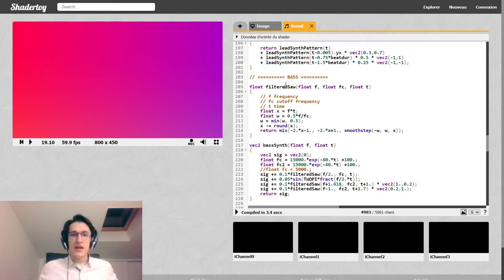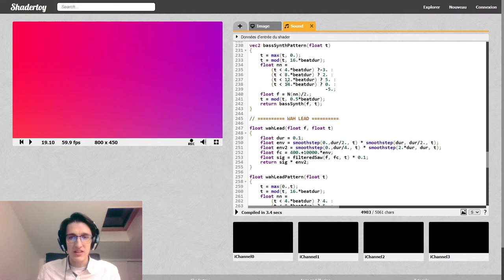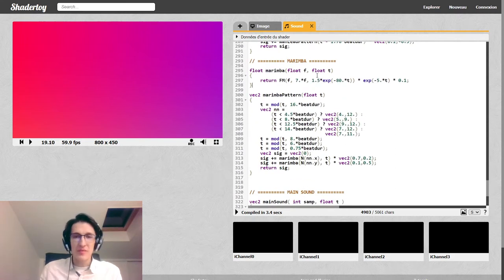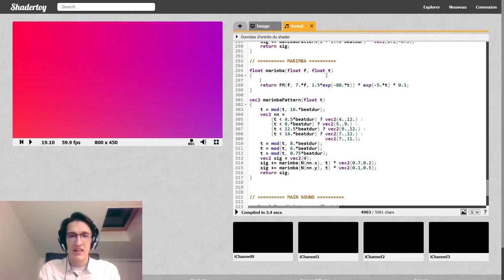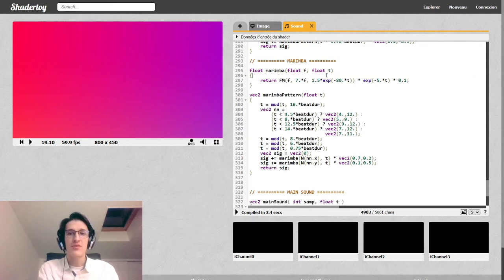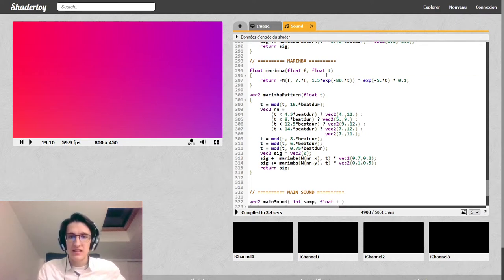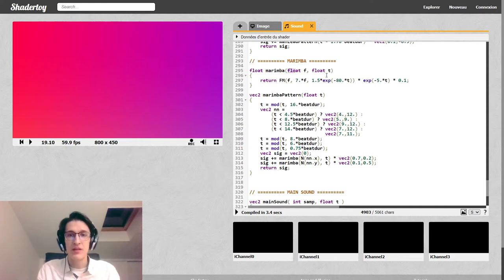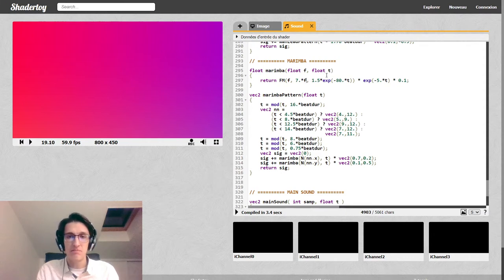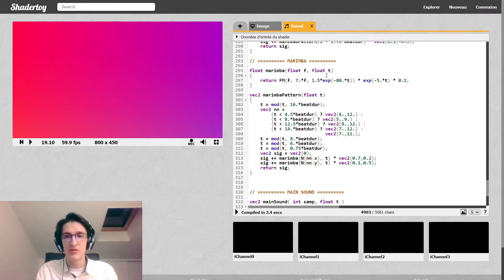Let's start with the marimba. The marimba is kind of a classic Frequency Modulation sound. How you create it is actually very simple. So you want to play a marimba note at frequency f and with some time t. So t here is as in every one of the synths I create, t is the time since the start of the note.